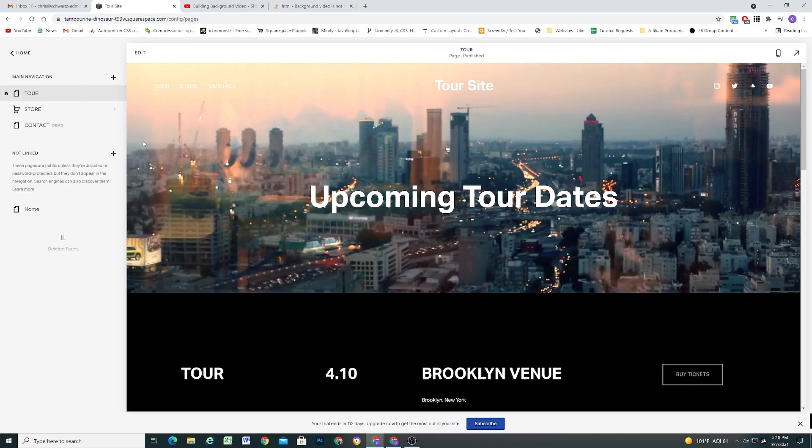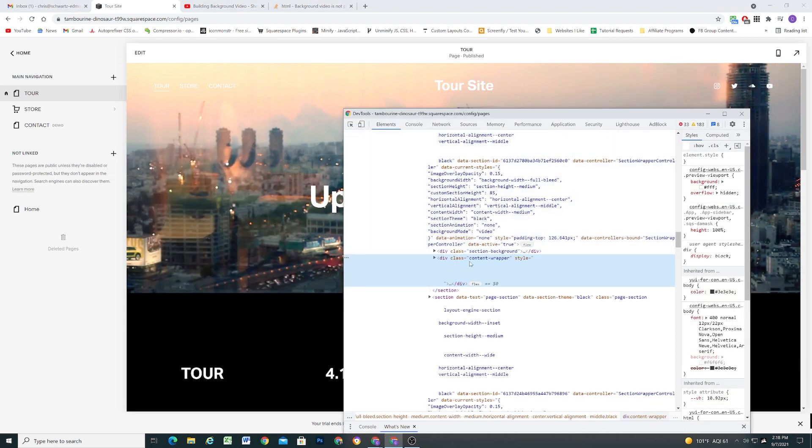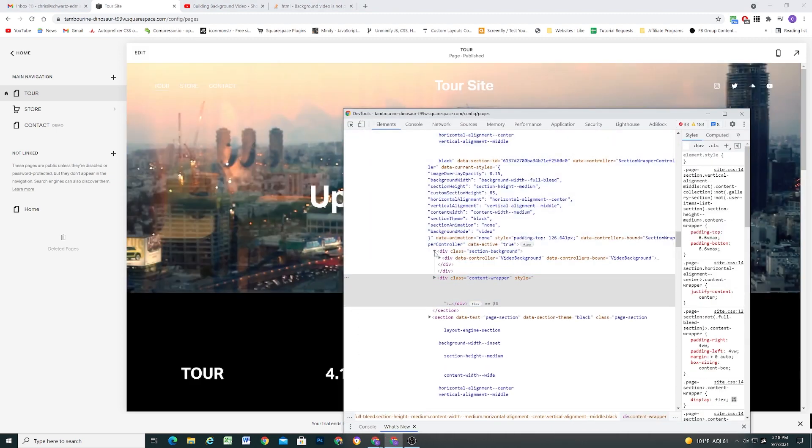those videos were not playing on iOS on mobile. They weren't playing on iPhones — only the mobile fallback image was displaying, and people were wondering why this was happening. The reason was that the structure for the YouTube embed that Squarespace was using is not compatible with iOS.